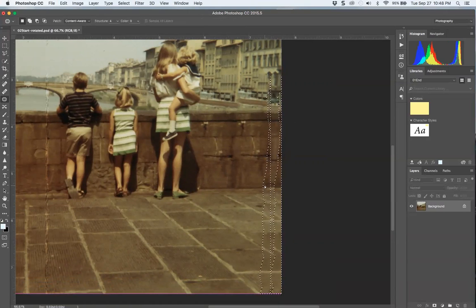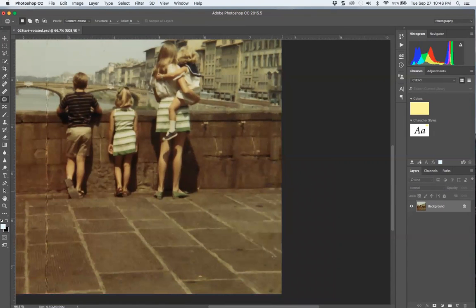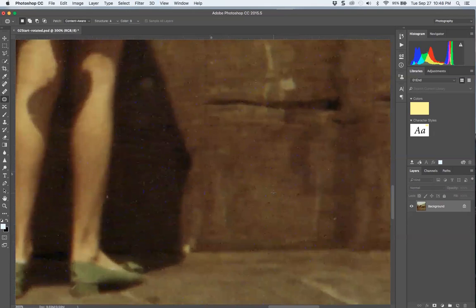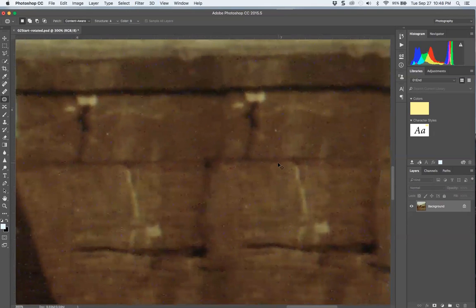Move that over. Okay, so that zipped up that in there. Now you're noticing again, anything that repeats, the eye will catch.